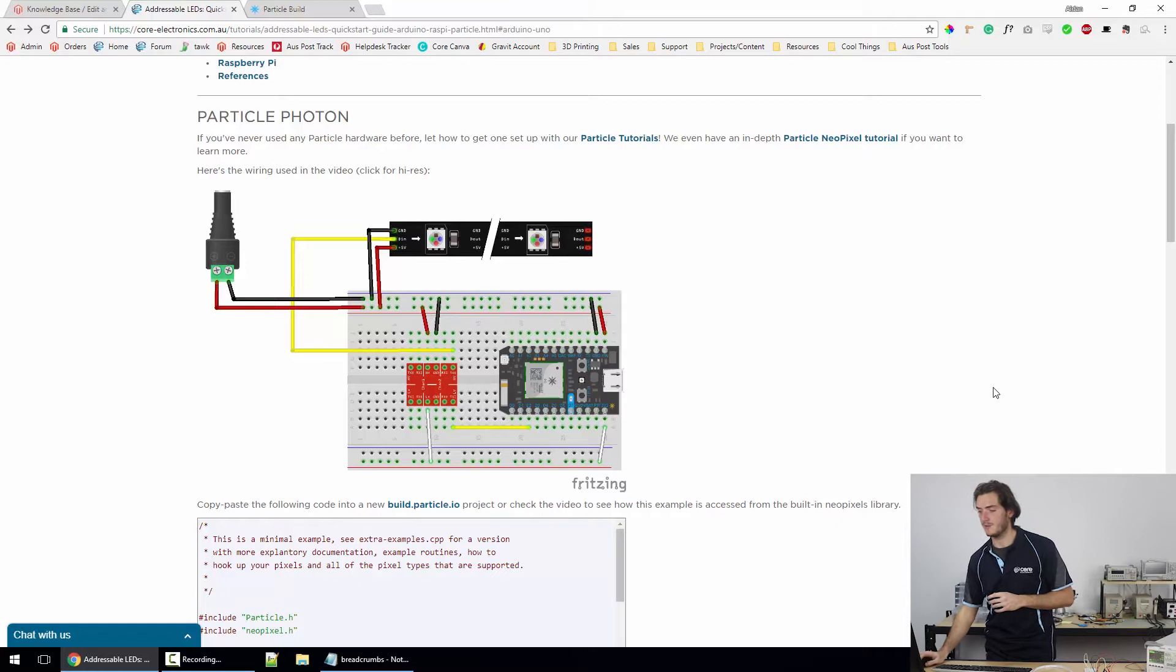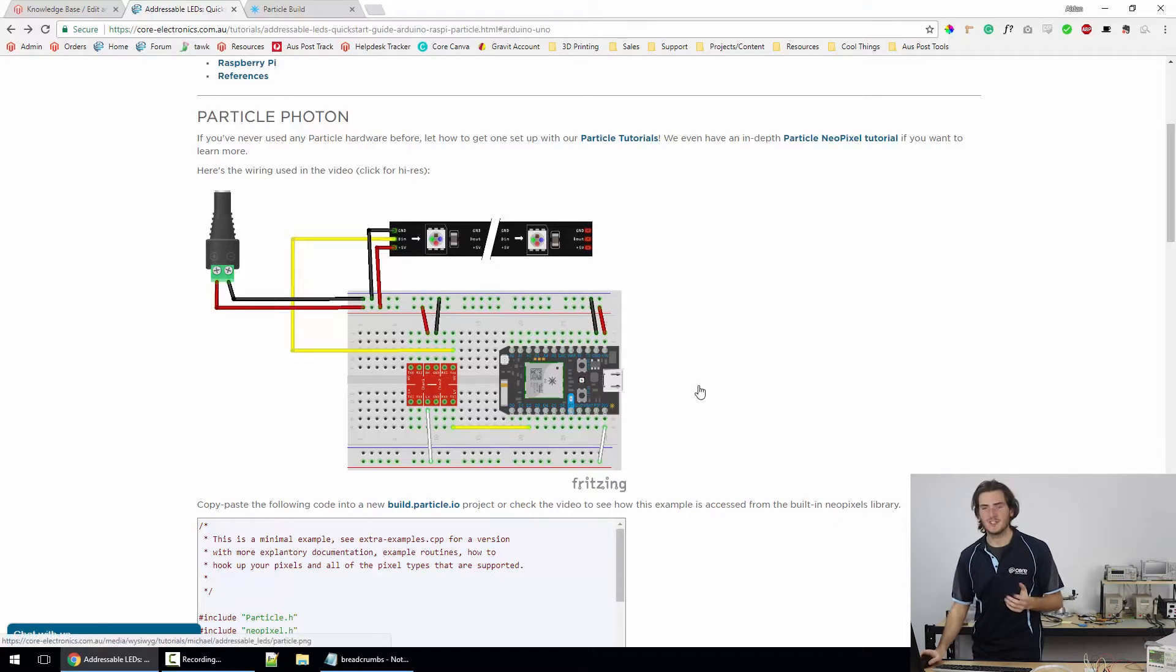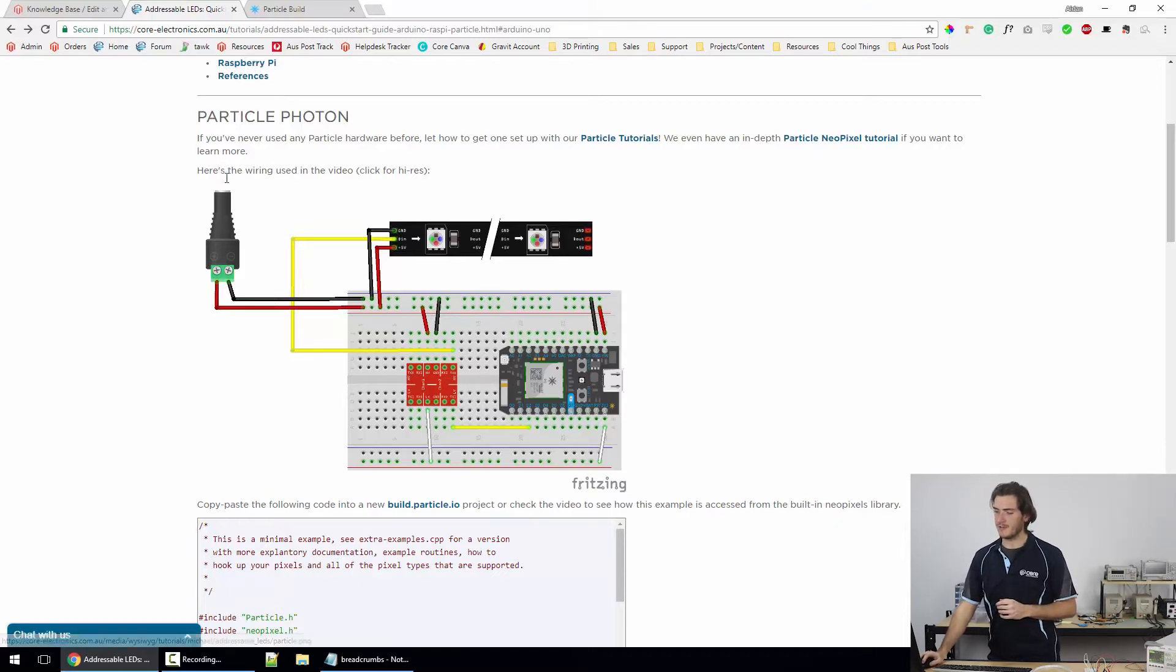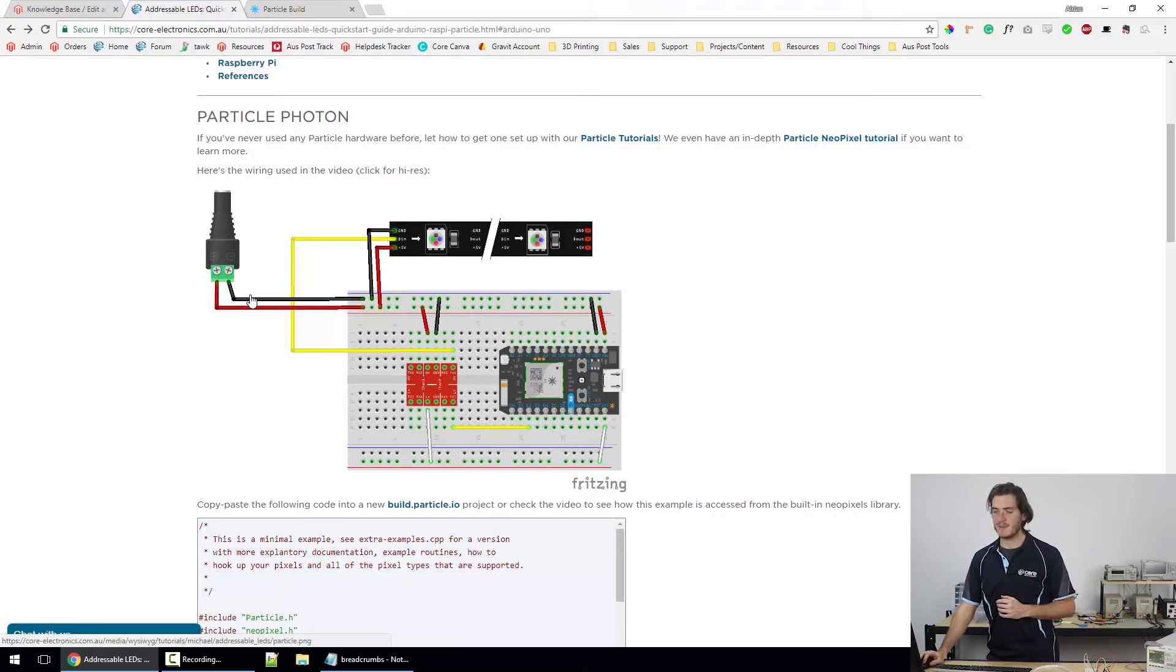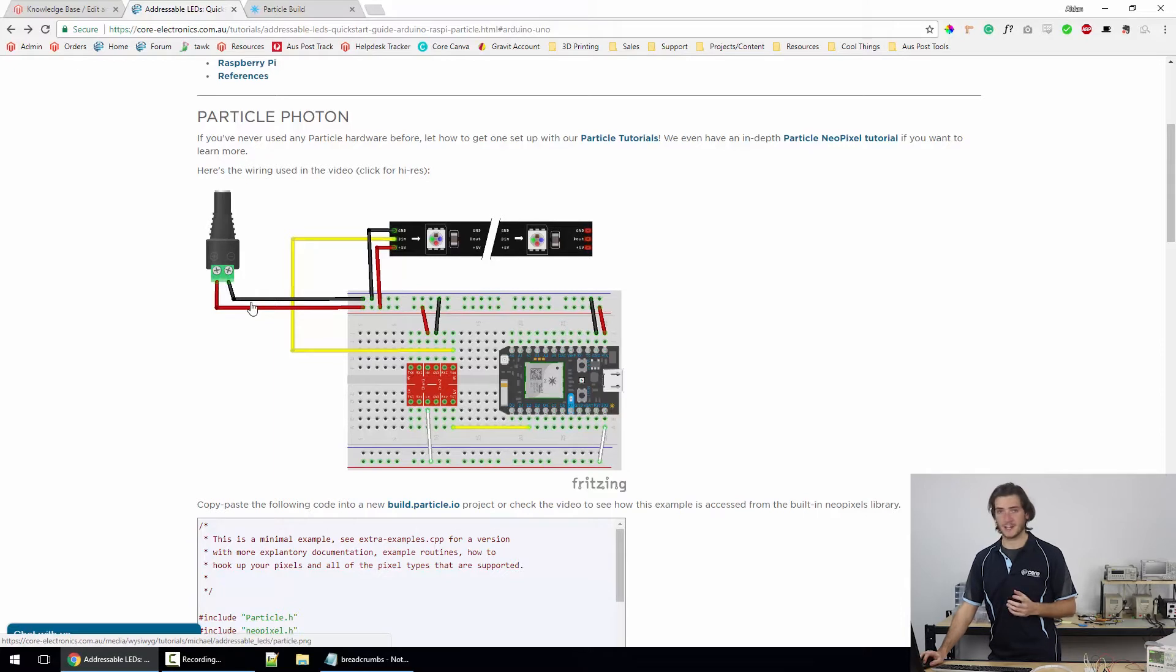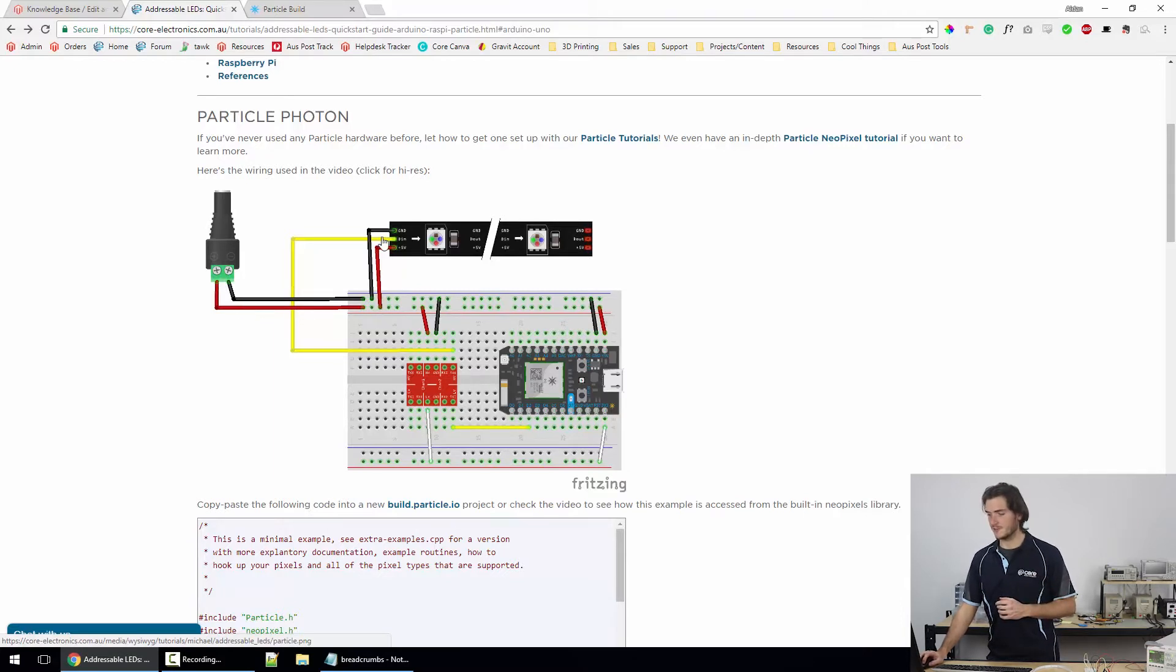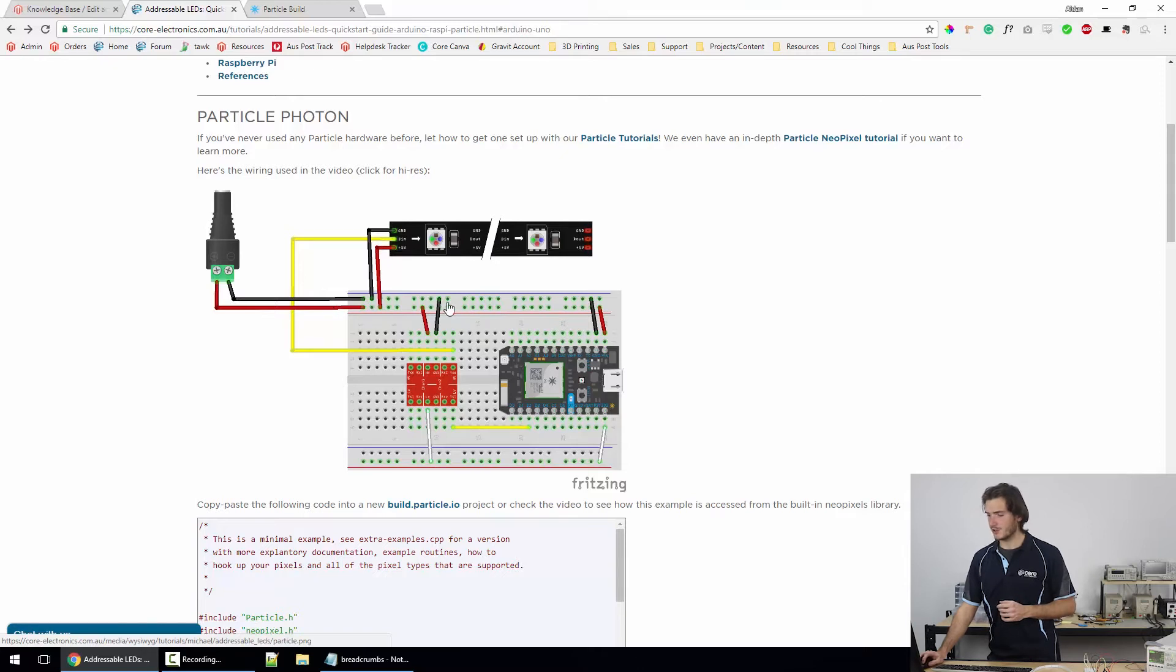So first things first is to assemble the particle on a breadboard in the way that I have with the picture. Just to clear things up a little bit, we have 5V coming in. I've just used a DC barrel connector with some screw terminals. So we have our main power leads, these red and black, that's carrying 5V.